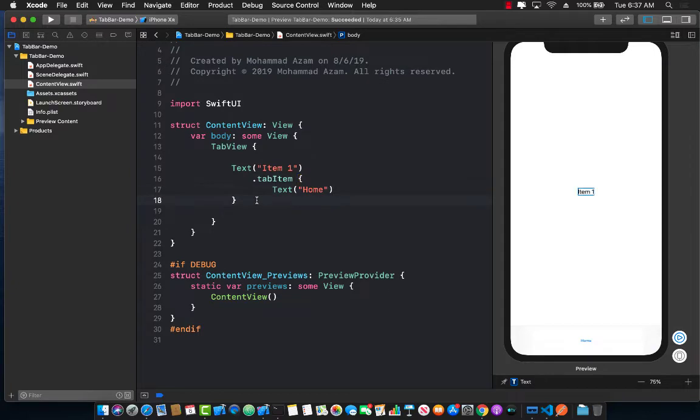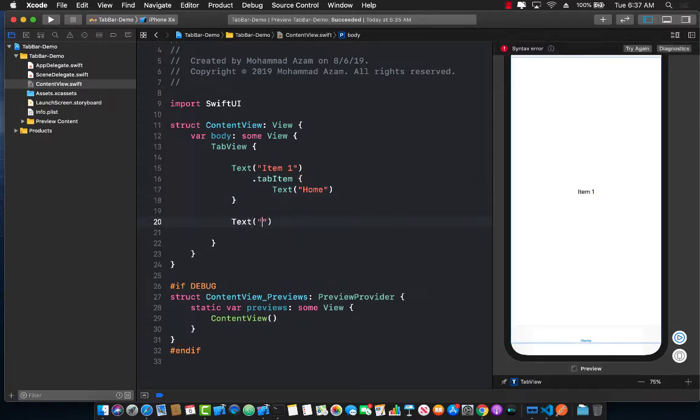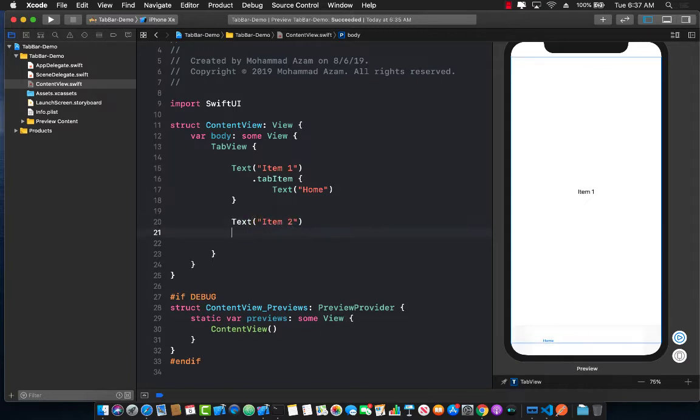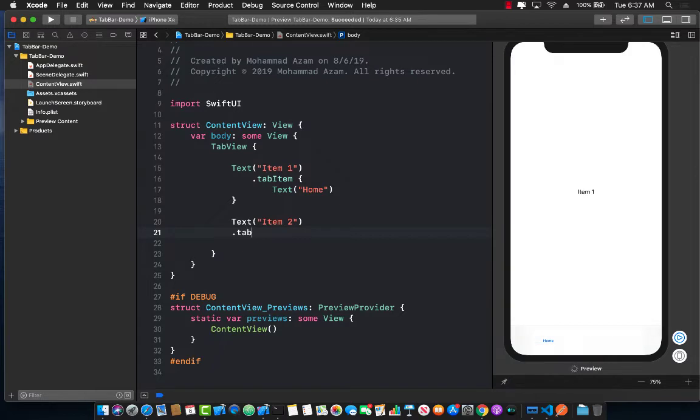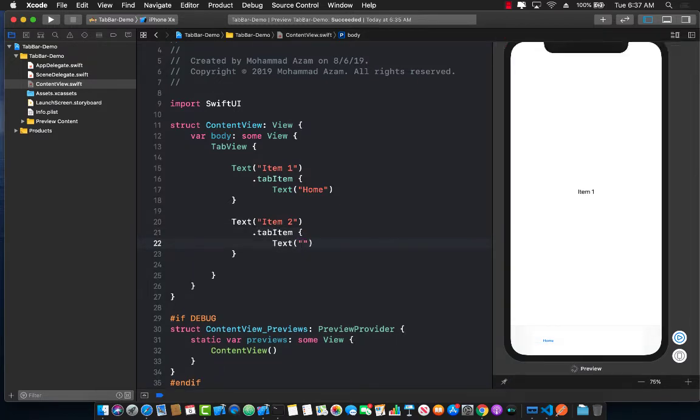Let's go ahead and add one more item and we will also get this as a text item or a text view. We'll call it item number two. This will have a tab item also which will be only text also and we can call it some sort of a broadcast.